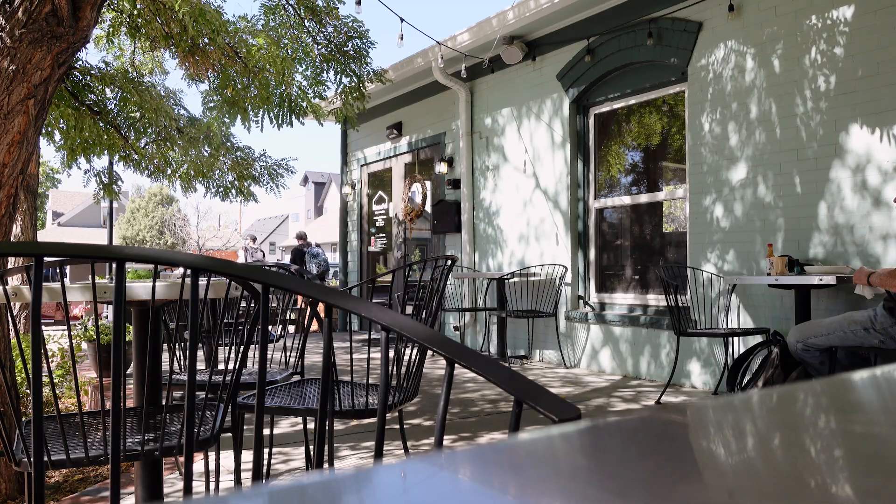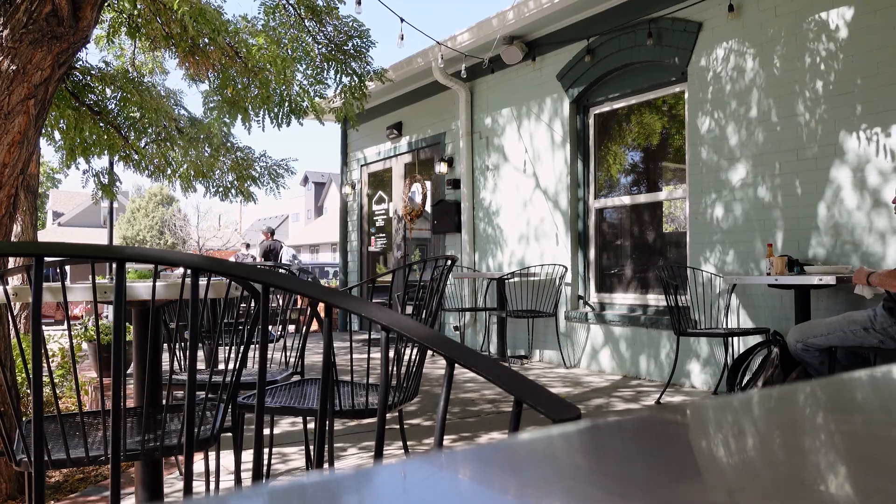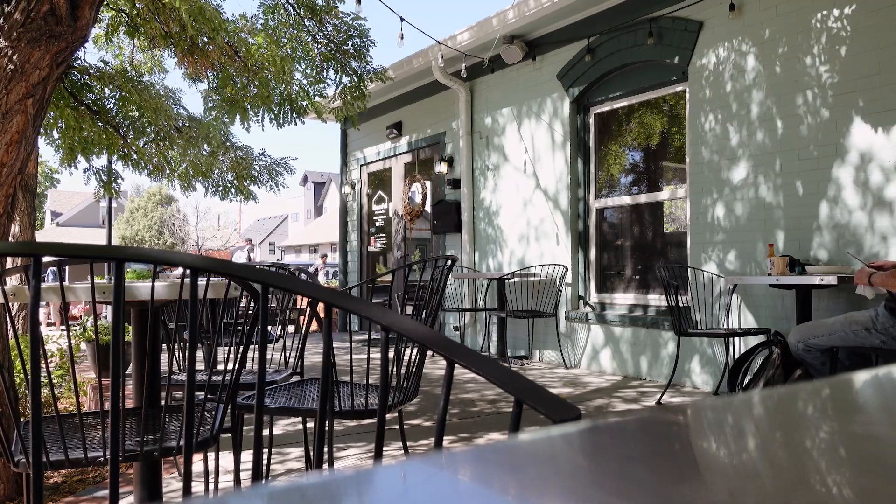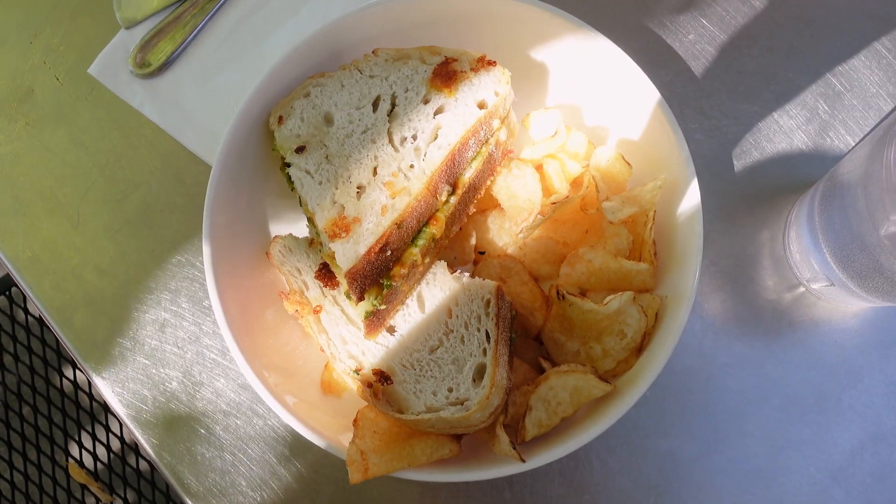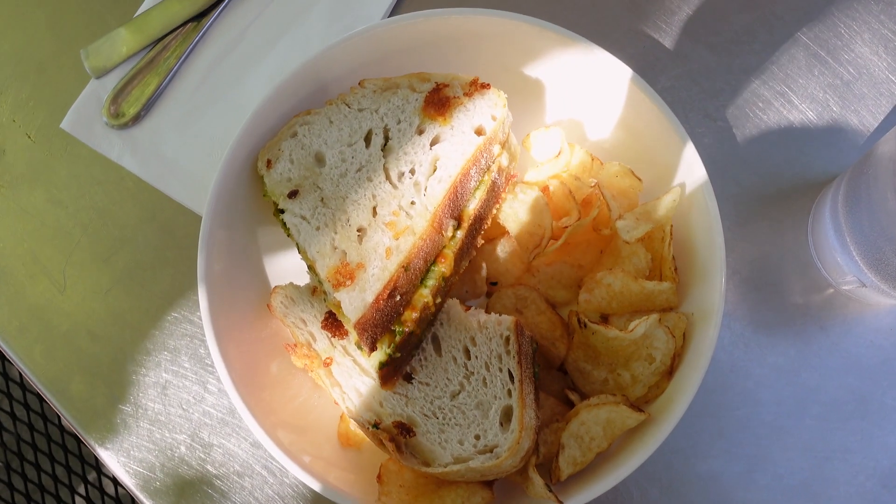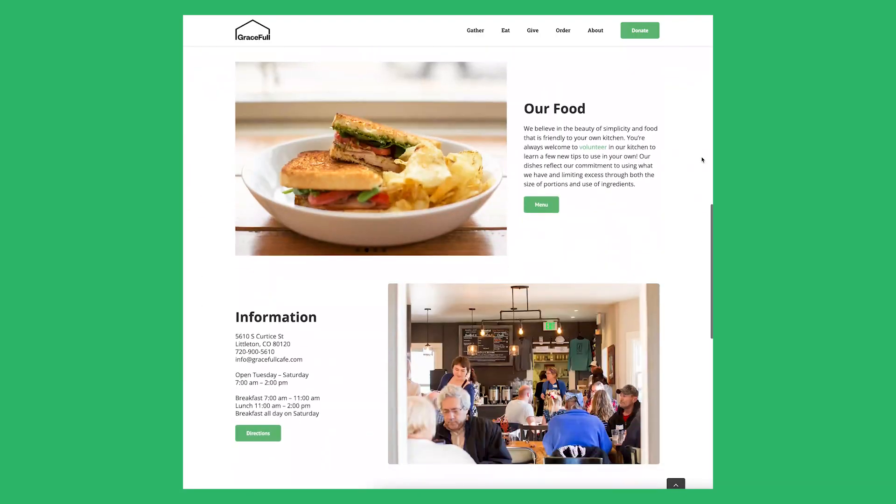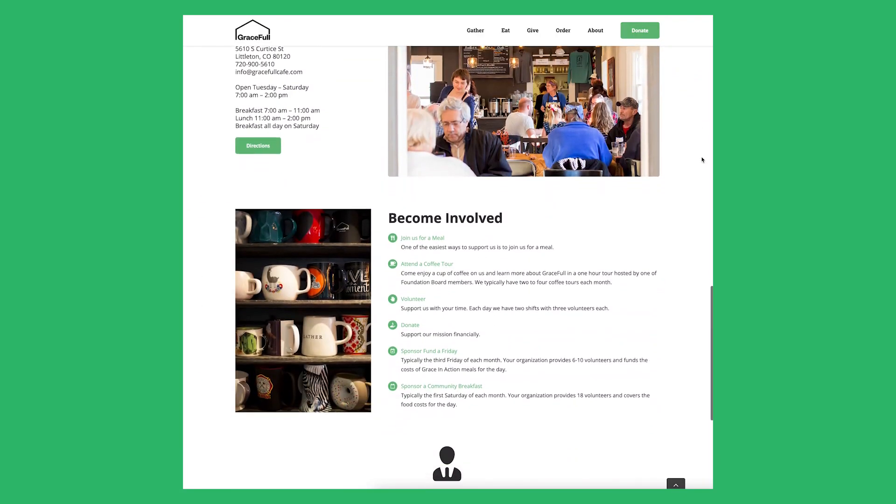This cafe is really cool because their mission is to employ and serve people experiencing homelessness. They call this Grace in Action and they actually serve 50 to 60 free meals a day which is half of the total meals that they serve every day on average. The meals are super simple and it's always a very limited menu but everything I've gotten there has been really yummy.